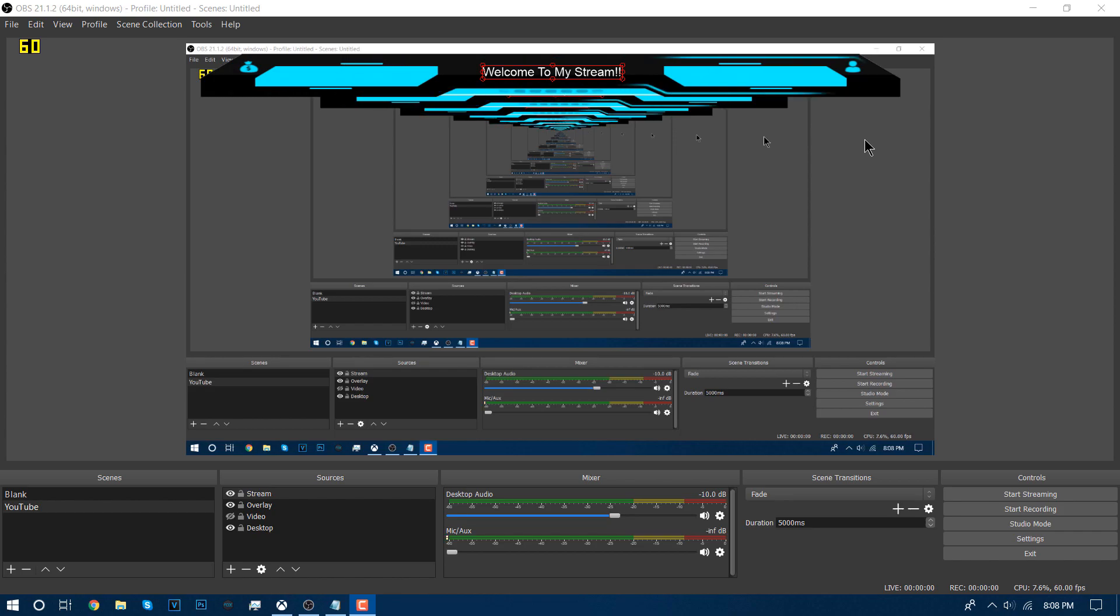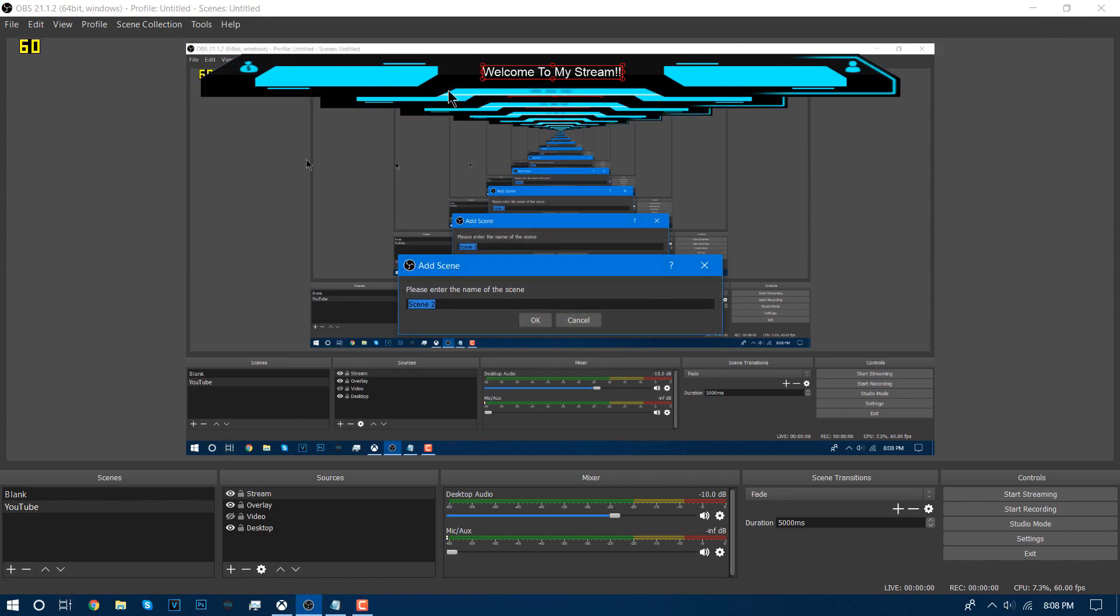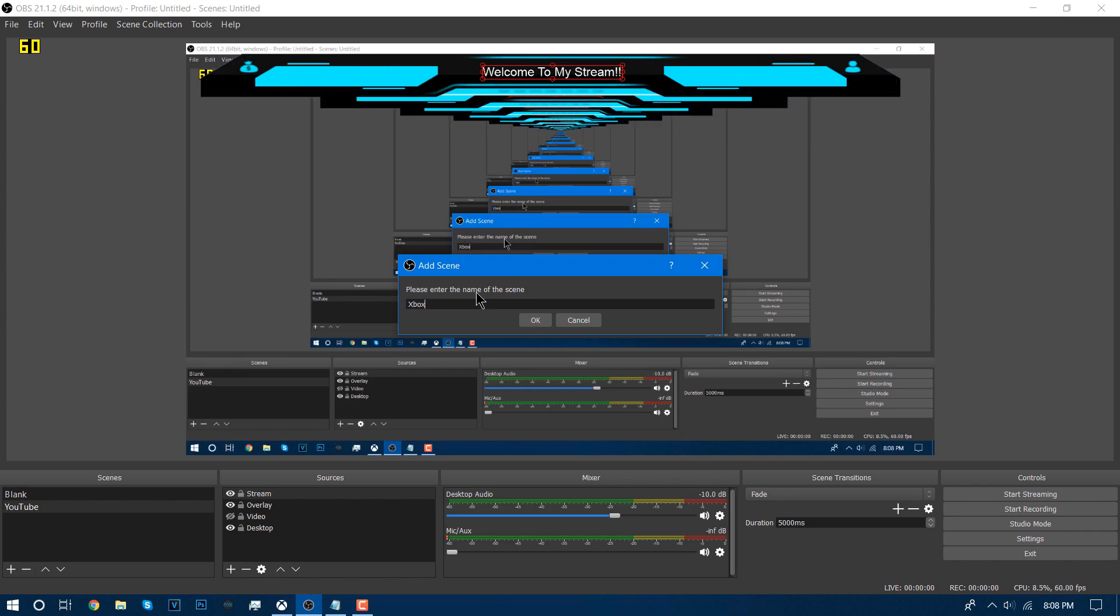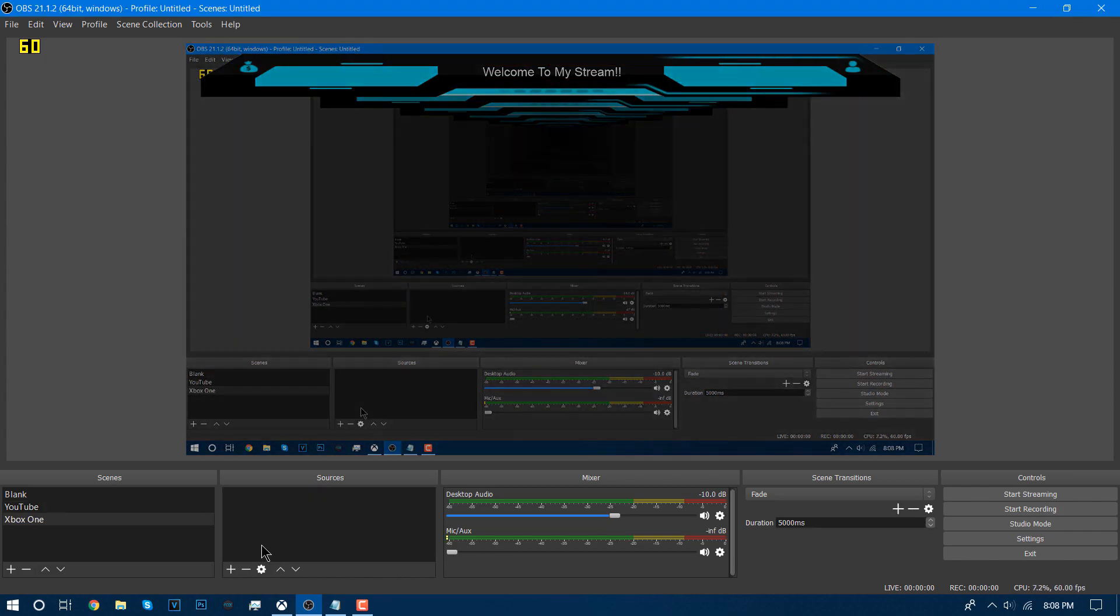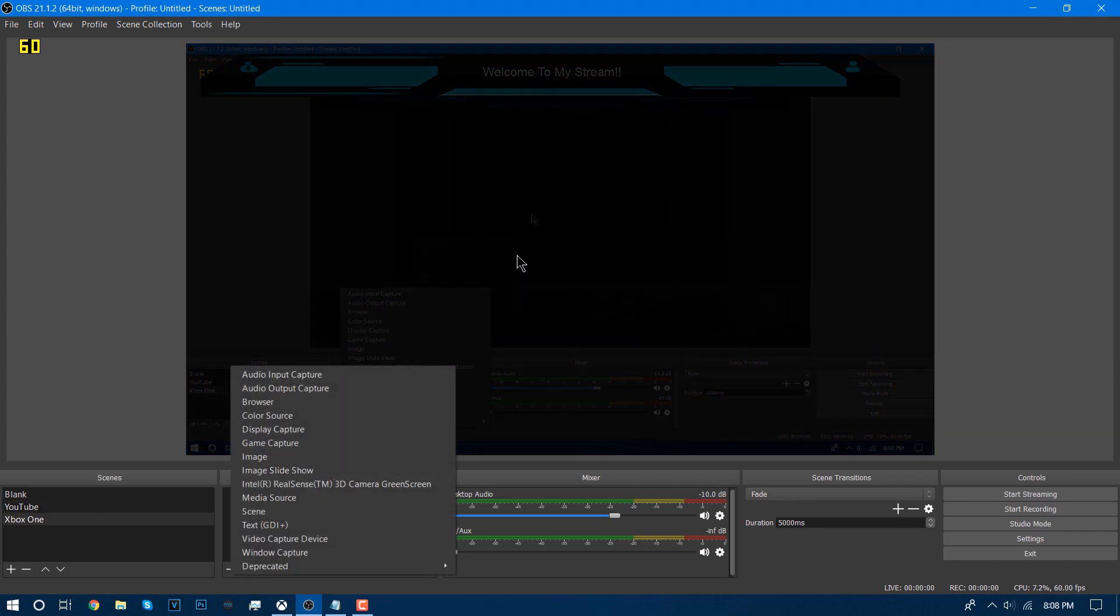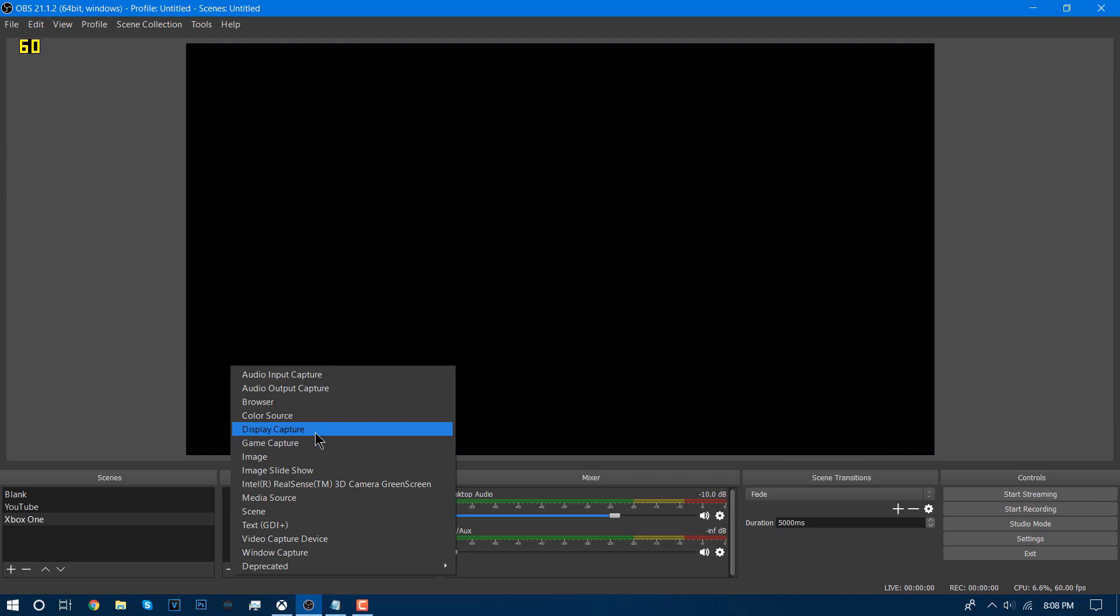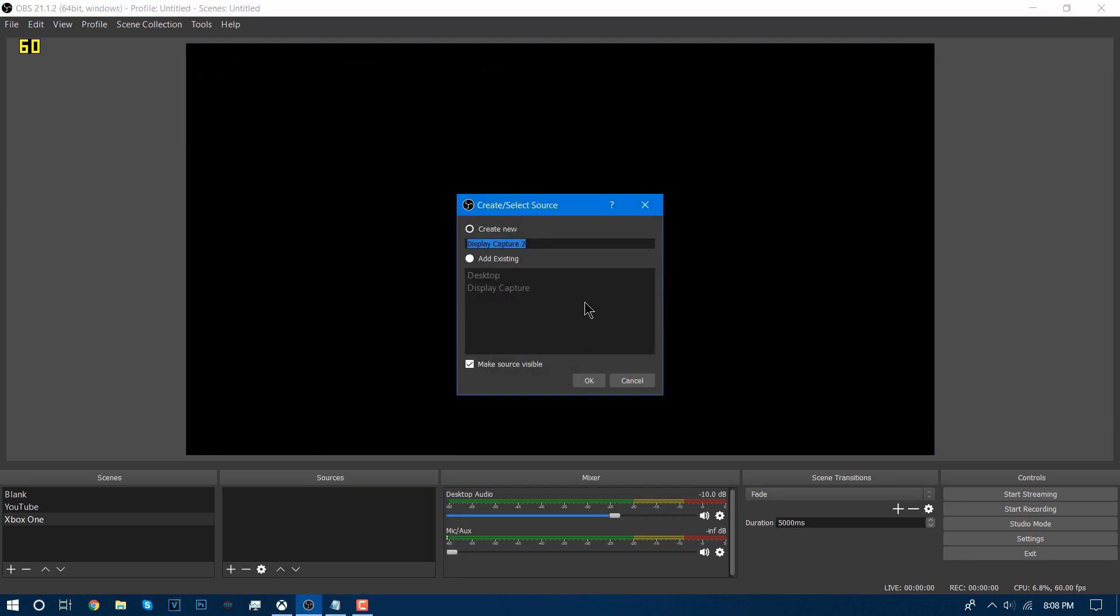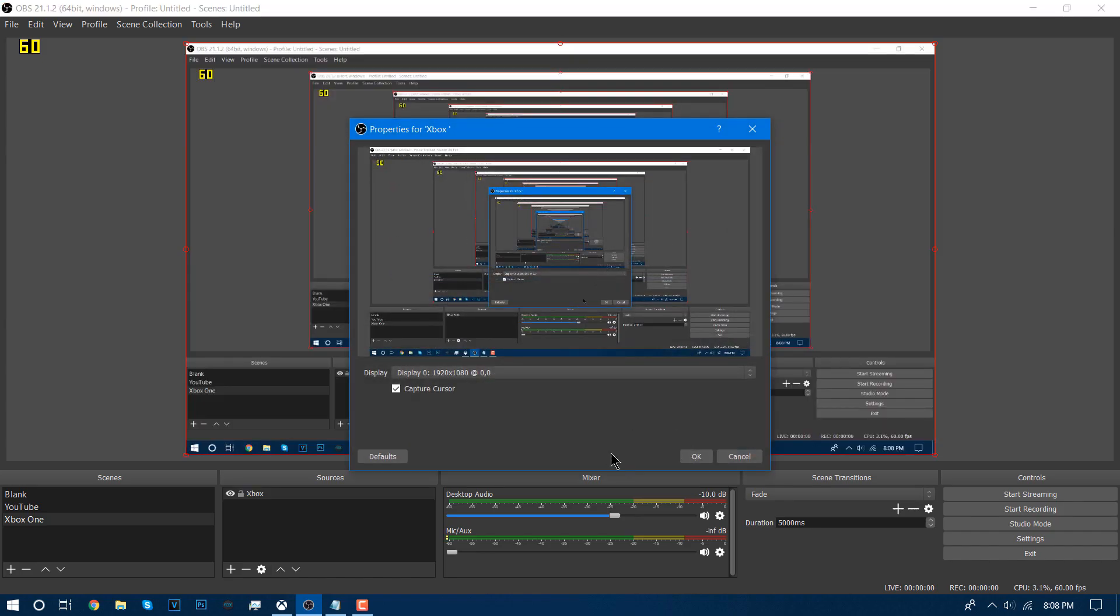So let's get right into it. Step one: having OBS open and just create a new scene. I'm going to be calling this Xbox One. I'm just going to add a quick source. We're going to be adding display capture and I'm going to be calling this Xbox display one.